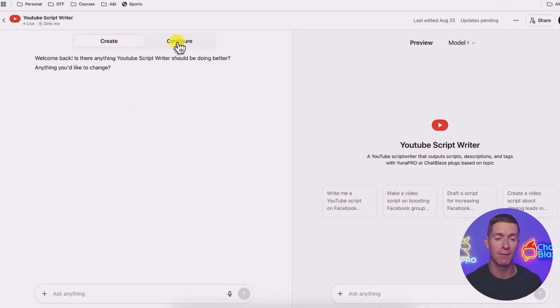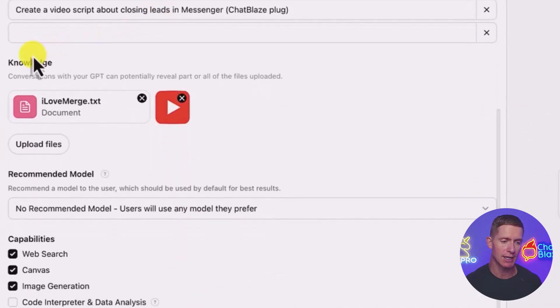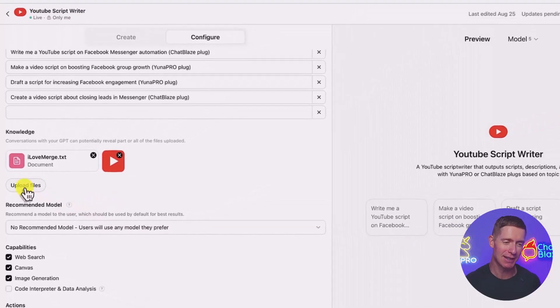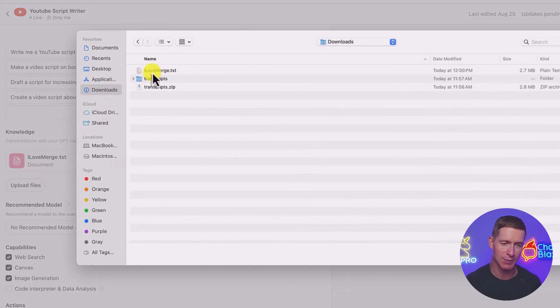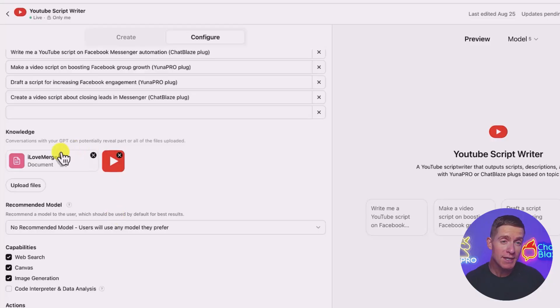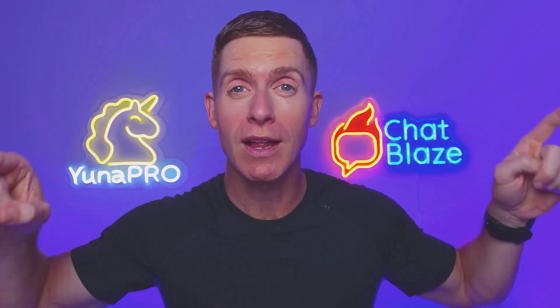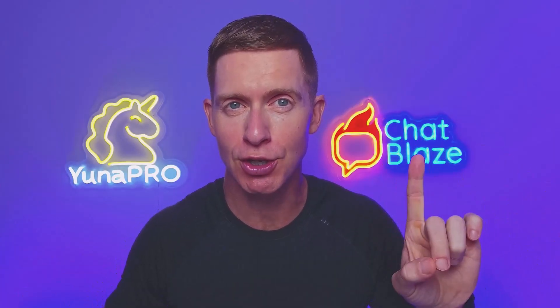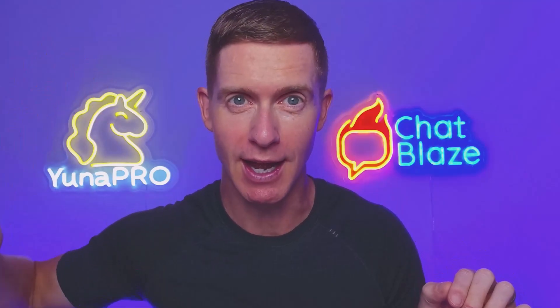Instead of being on the create tab, go over to the configure tab, then scroll down to 'knowledge.' Simply click on 'upload files,' find that merged file, click on it, and open it up — that will upload to your custom GPT. Once that file is here, this custom GPT can draw on all the information included in this file, as well as all its typical sources. This custom GPT is not limited to only the information in this document — it still has access to all the same information that ChatGPT would. But now it's got an additional source of very specific data that regular ChatGPT does not have.